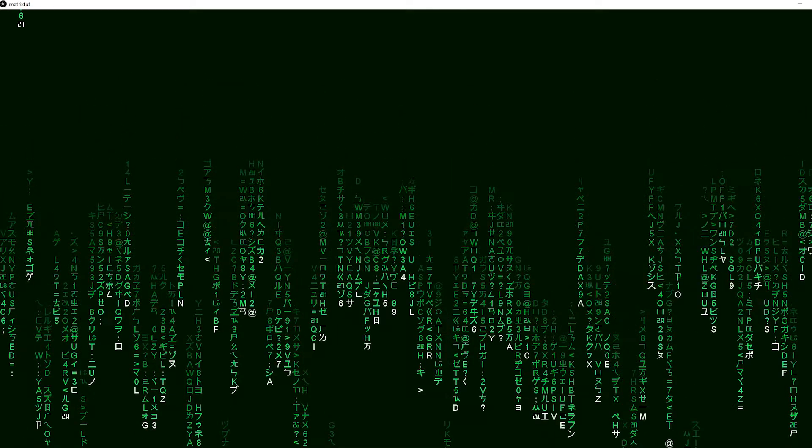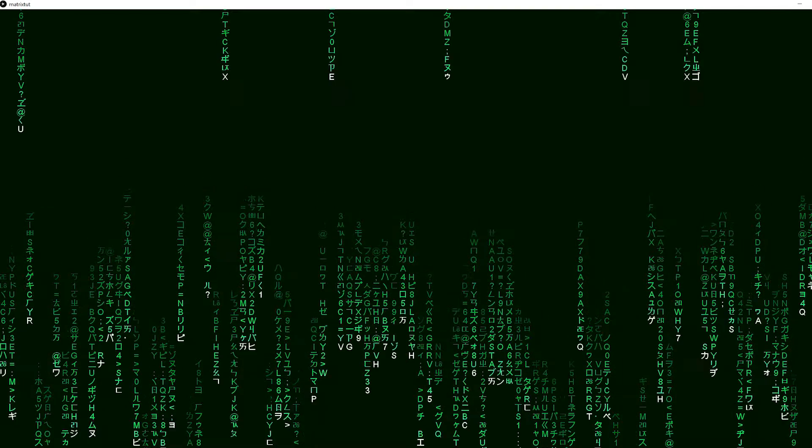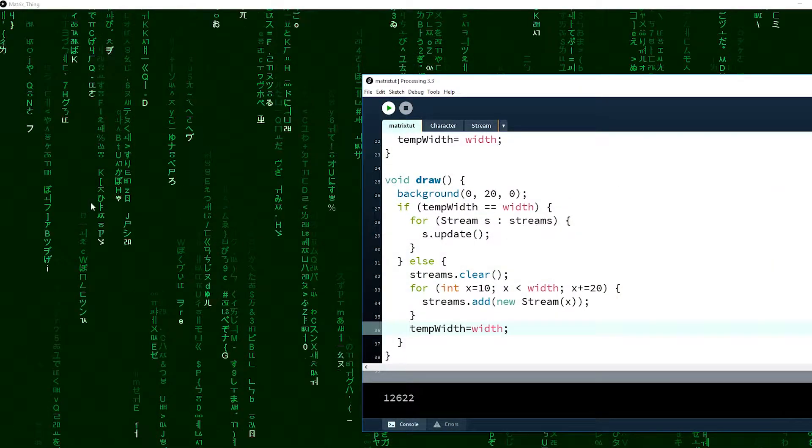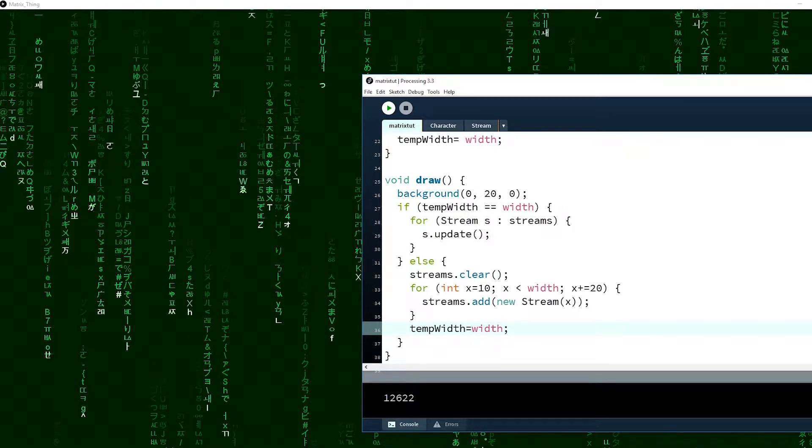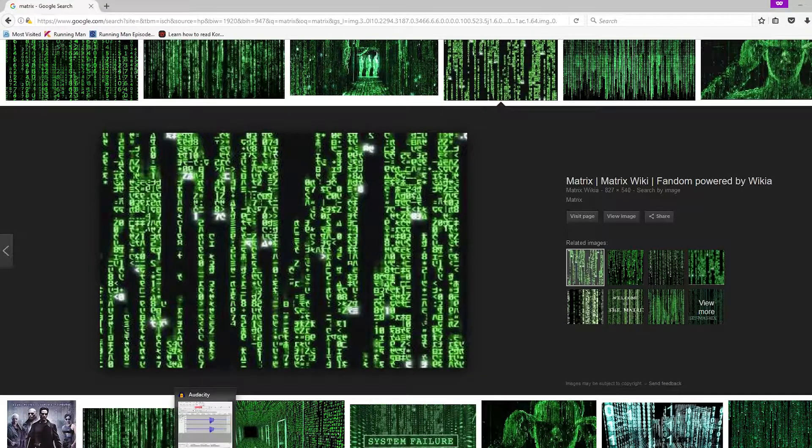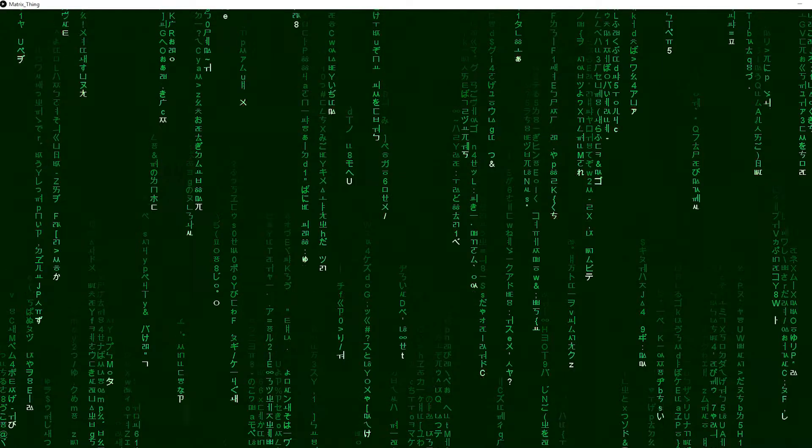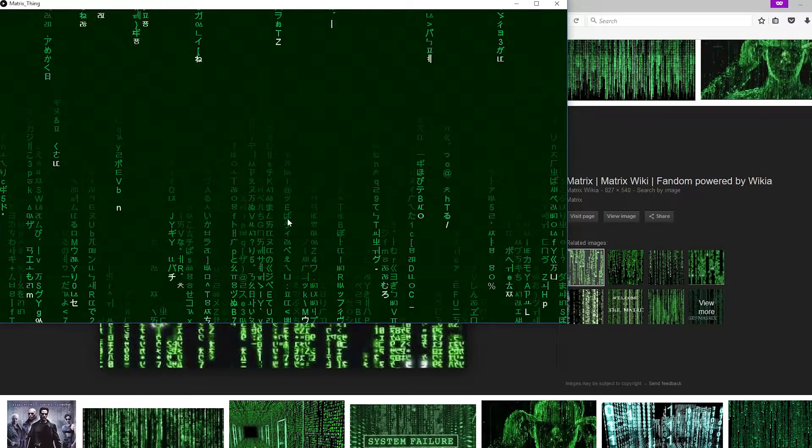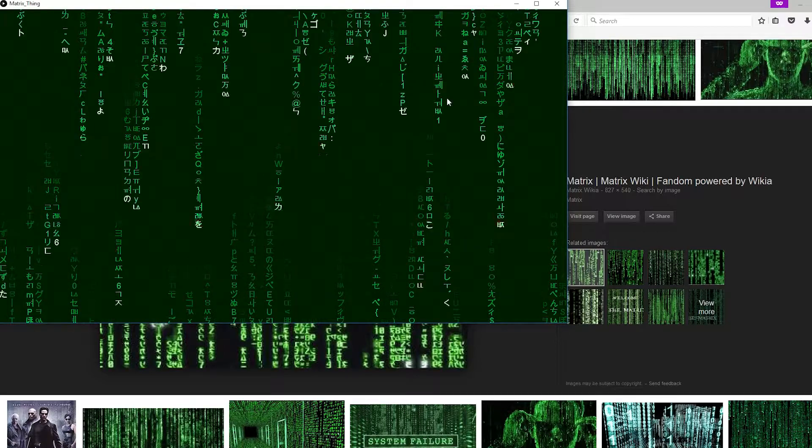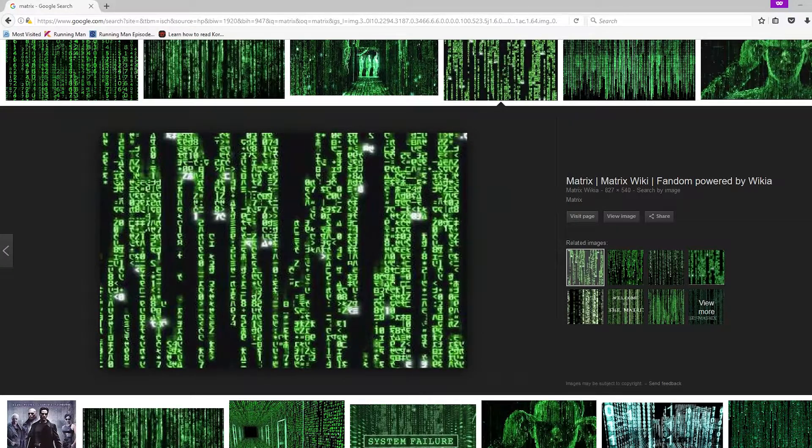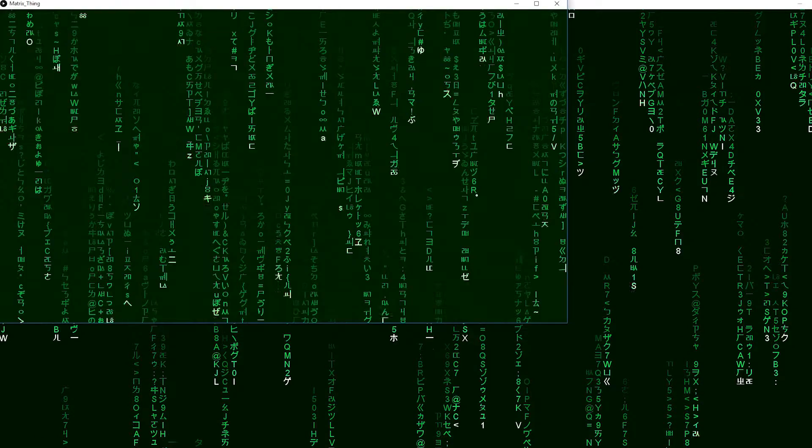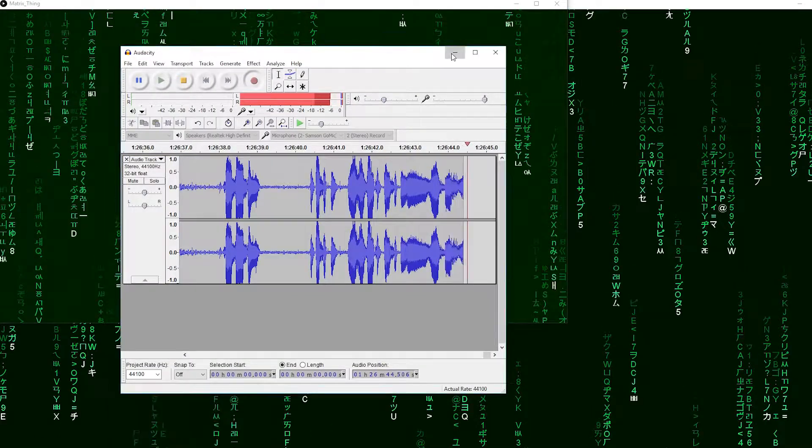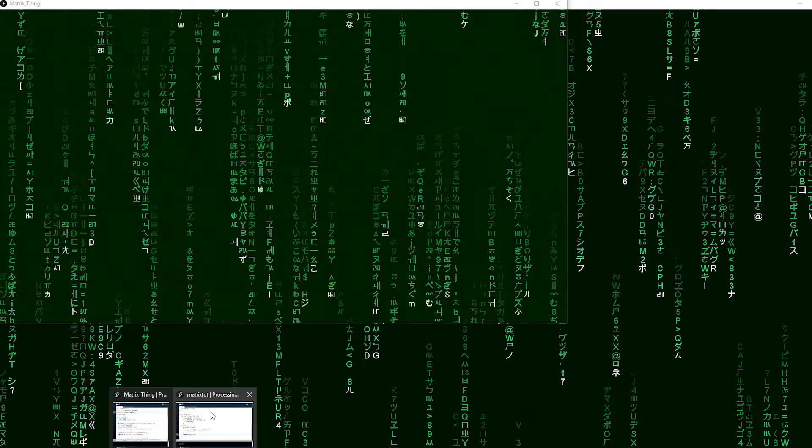It starts at a random position. See here, it's not always starting at the top. To do that, we are basically going to add a random position.